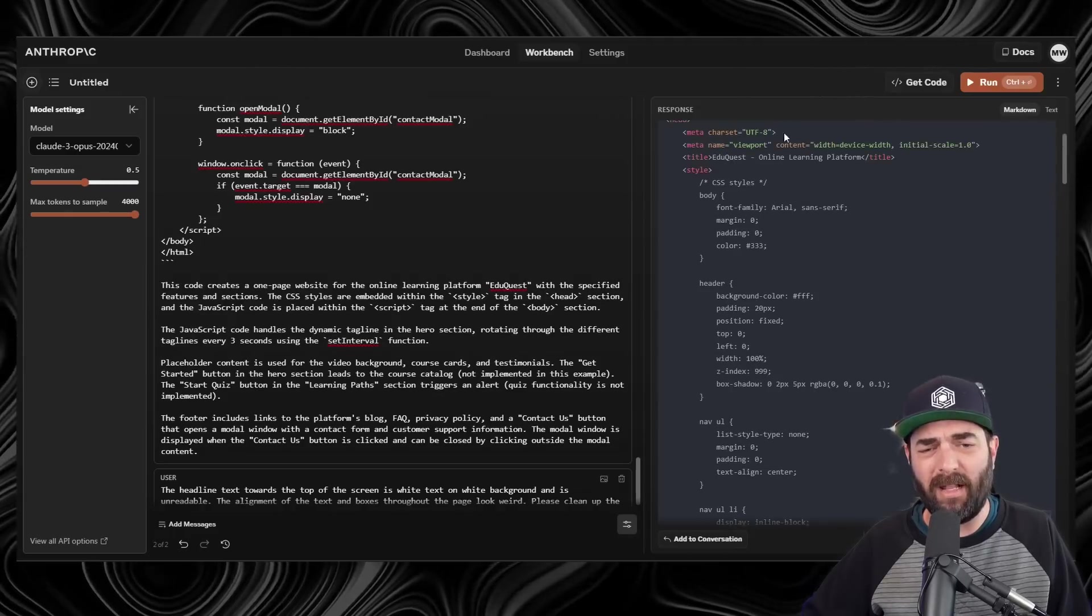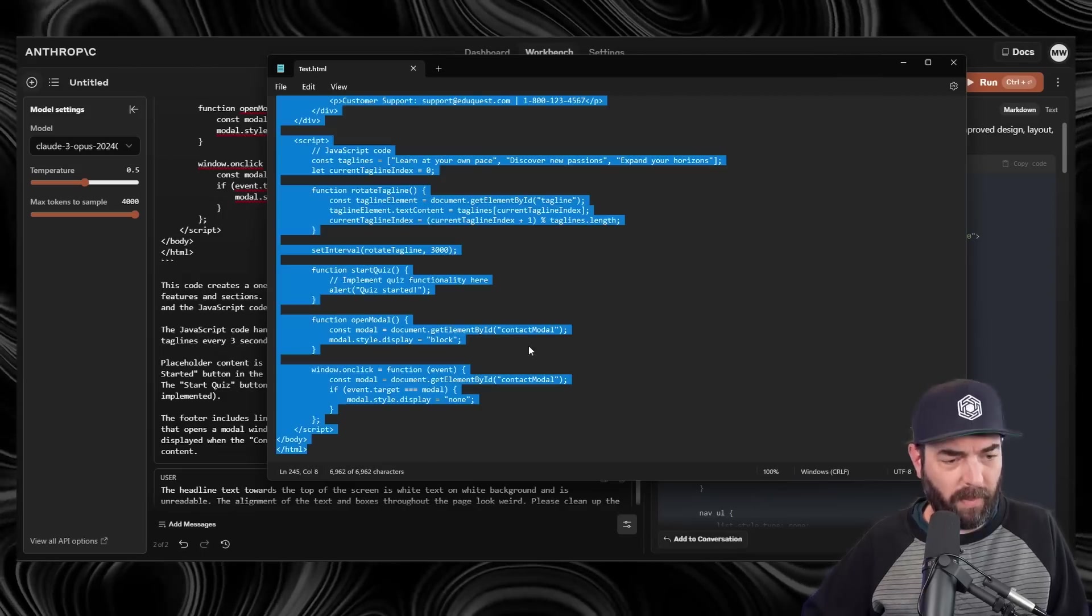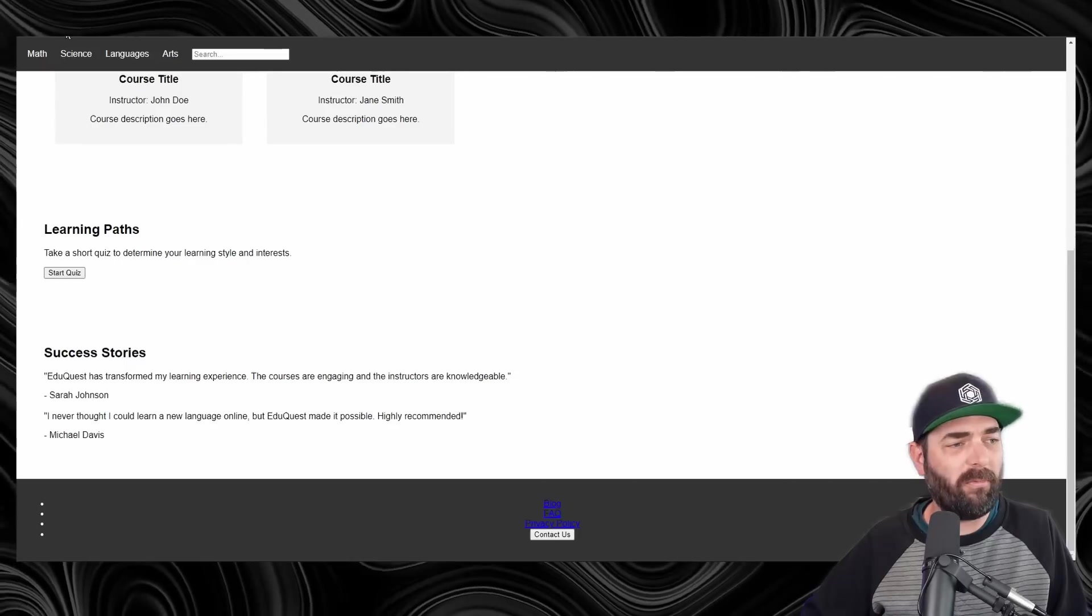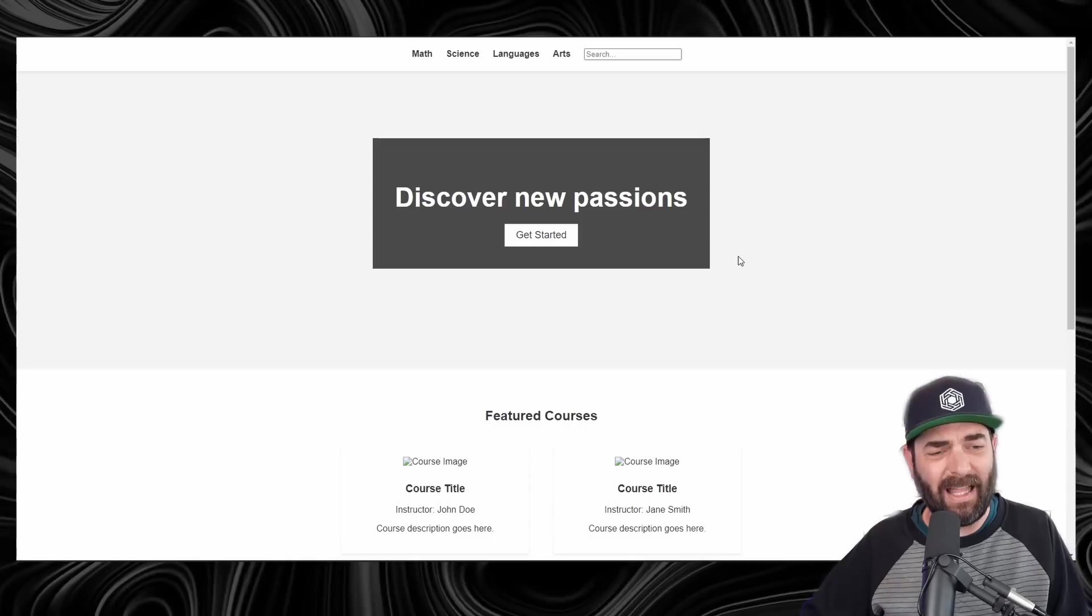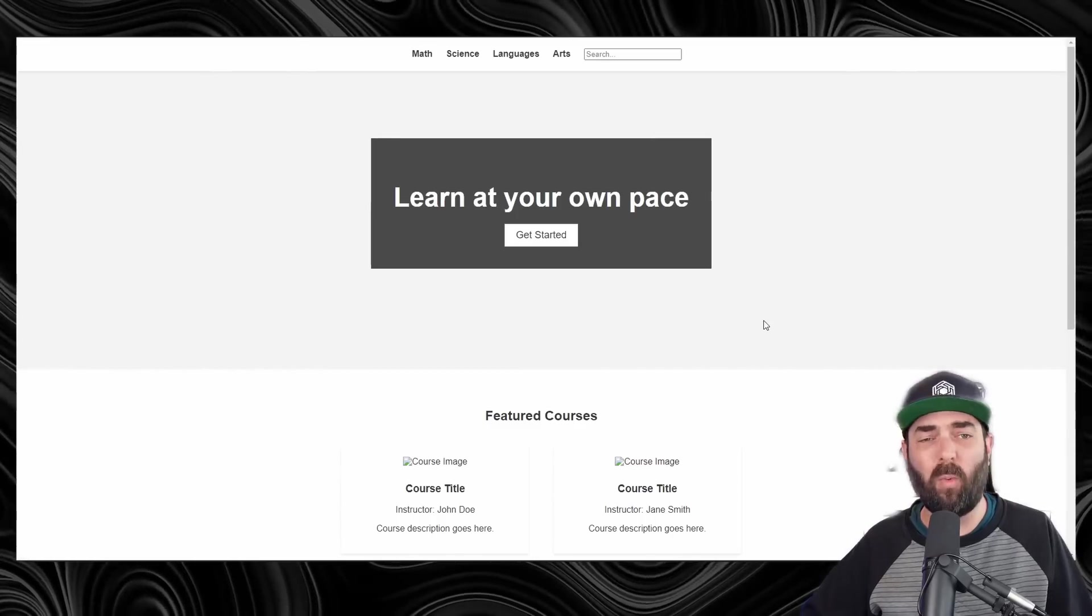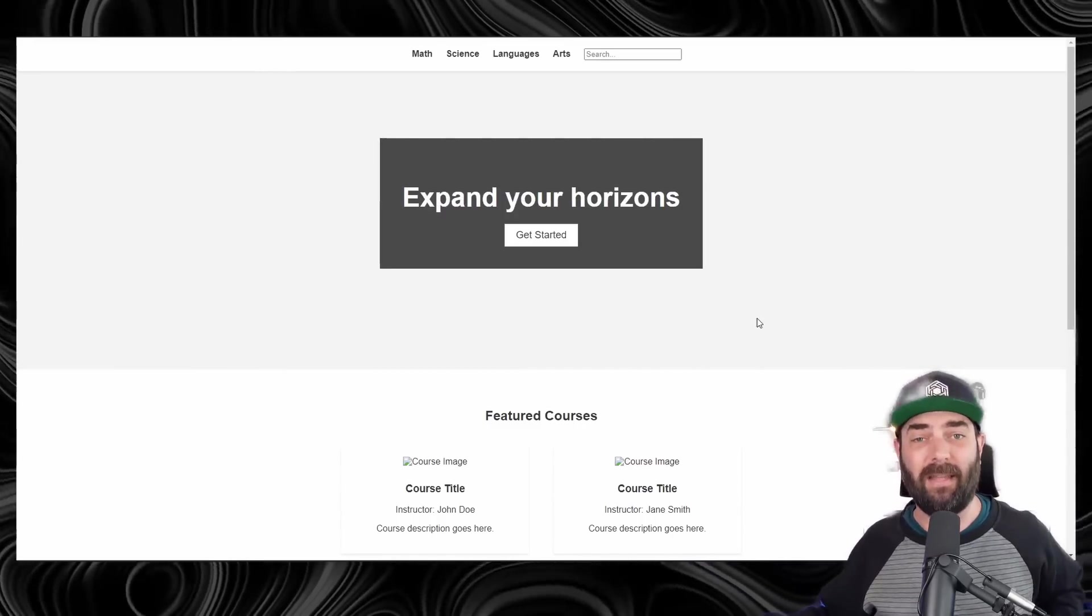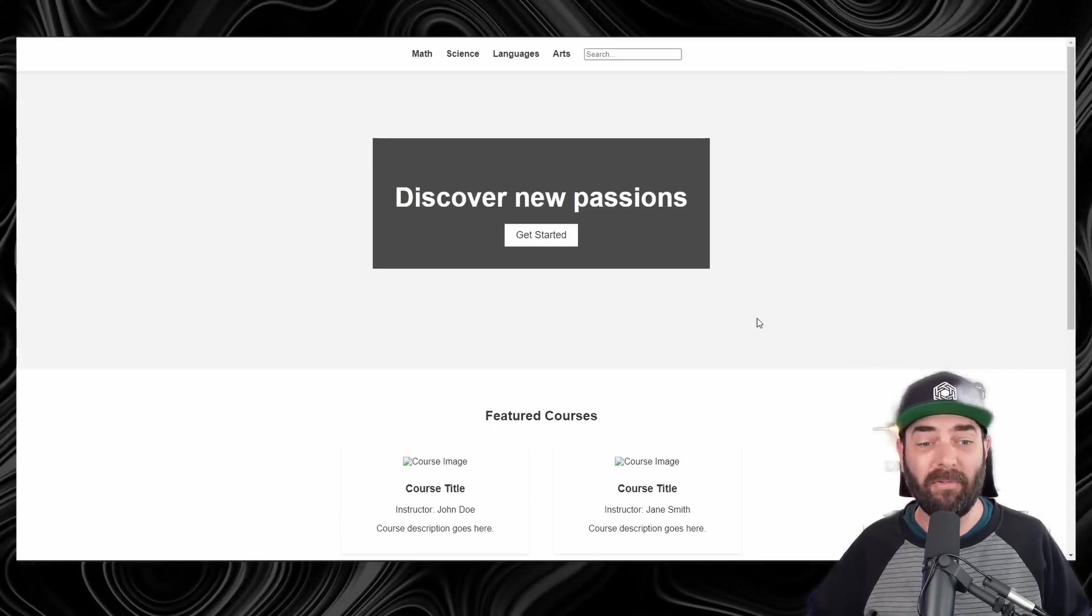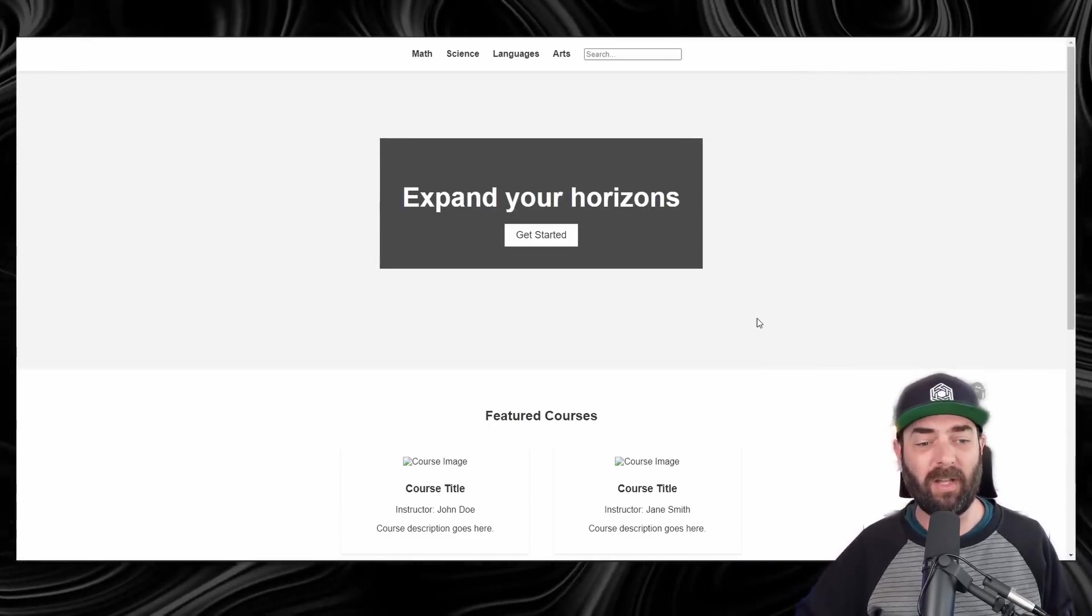Jumping back to Claude, it looks like it updated our code for us, so I'll go ahead and copy this code, and just paste it over our original code here, save it, refresh our page. We can see it centered all the text, made our headline readable by putting it inside of a box now, and everything looks quite a bit cleaner. Obviously, you go back and forth and iterate until you get exactly what you're looking for, but not too bad for just using two prompts and getting the bare bones of a website.